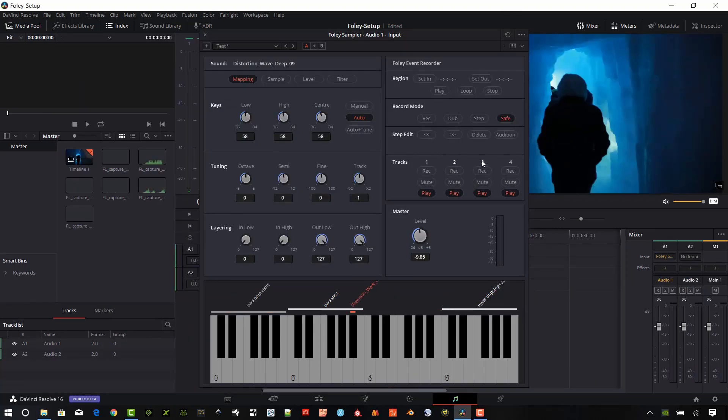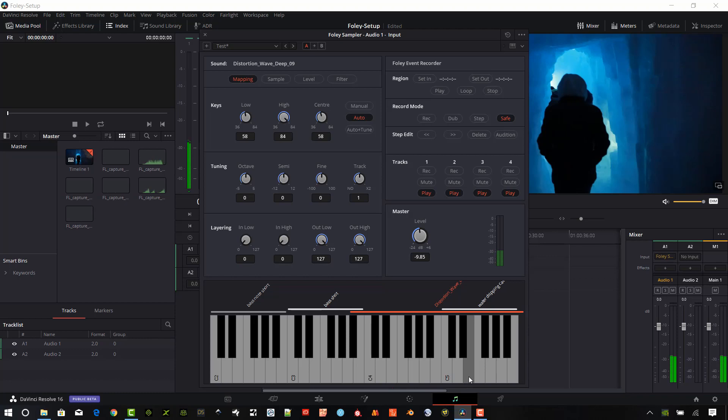Sound samples can also be layered on the Foley Sampler. We can overlap the samples by setting it up this way. We're going to get multiple sound output from just one key press.